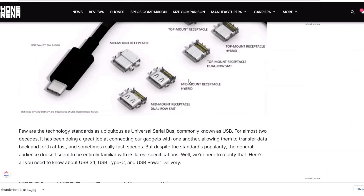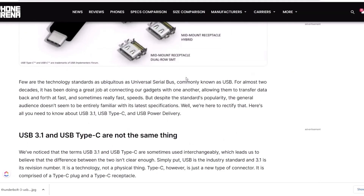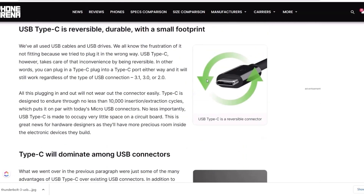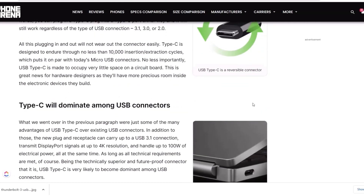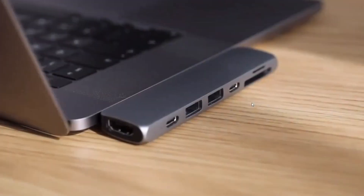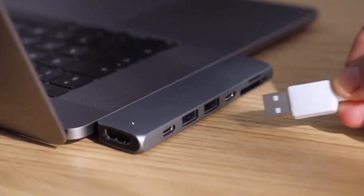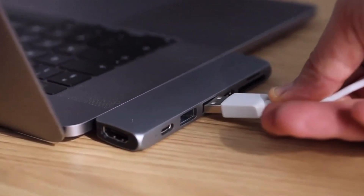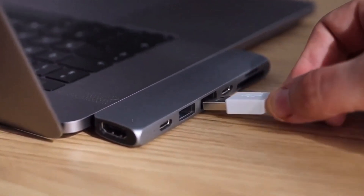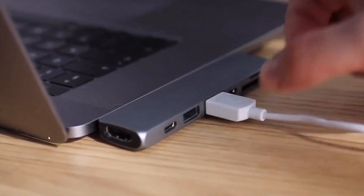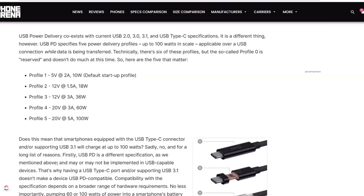Key features of USB Type-C include how it can be flipped in any direction and it'll still work, unlike USB Type-A, Type-B, MIDI, and the micro types. It can get really frustrating when you're in the dark trying to plug in USB Type-A — you flip it over multiple times and it still doesn't work. The biggest plus for me, aside from being able to flip the USB-C connector in any direction, is the protocol support.